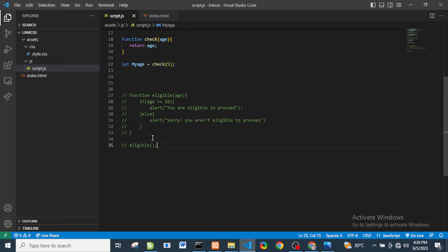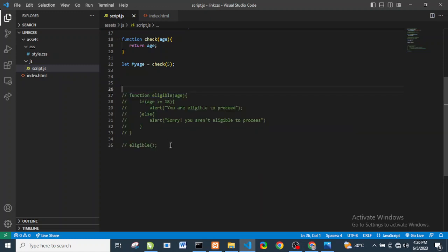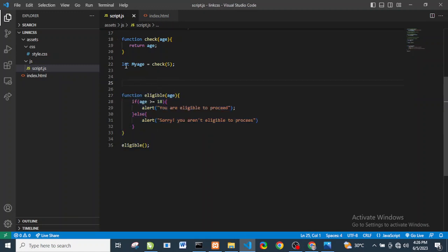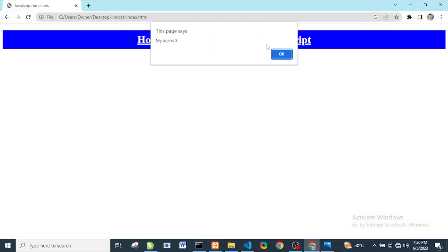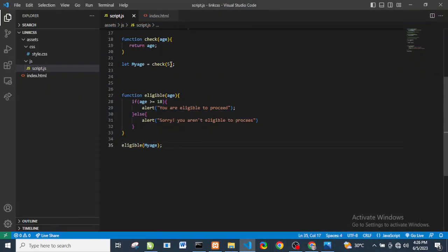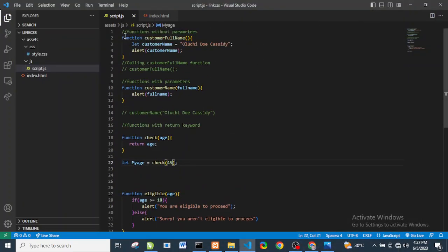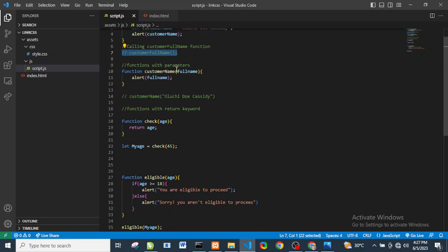Now we'll use 'myAge' as the argument to the 'eligible' function. We uncomment everything, pass 'myAge' into 'eligible', and refresh. Since age is 5, we see 'Sorry, you aren't eligible to proceed'. We change the age to 45, refresh, and we see 'You are eligible to proceed'.